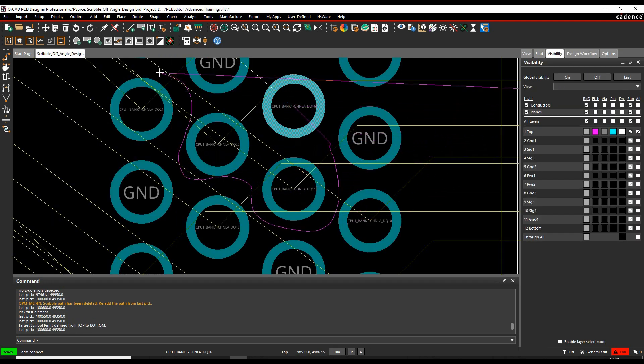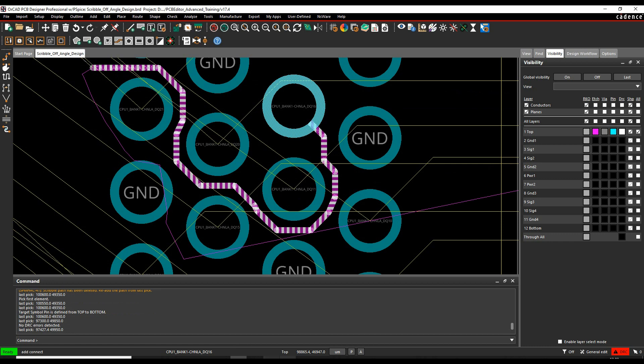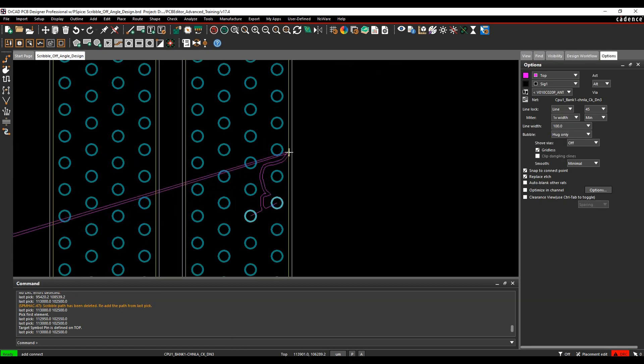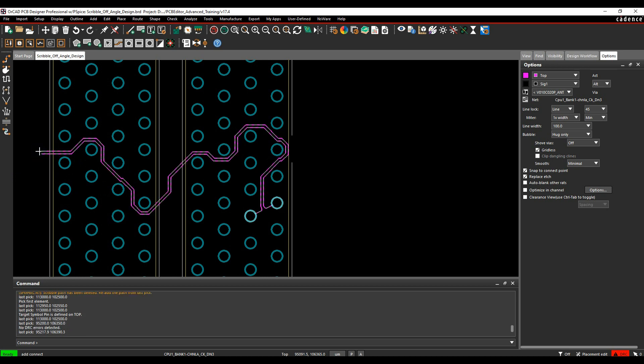Scribble routing lets you navigate a specific path for the track. Once you have scribbled it, it will transform into a properly routed track for you.